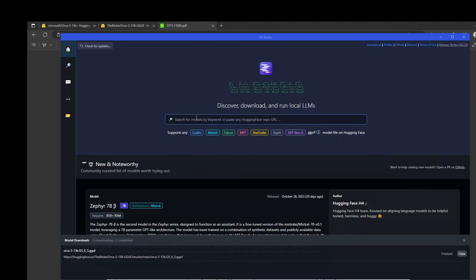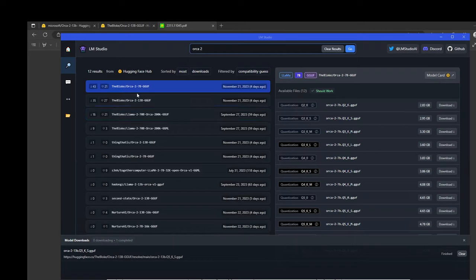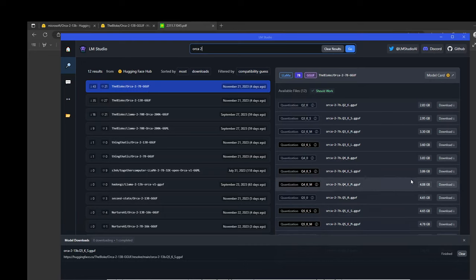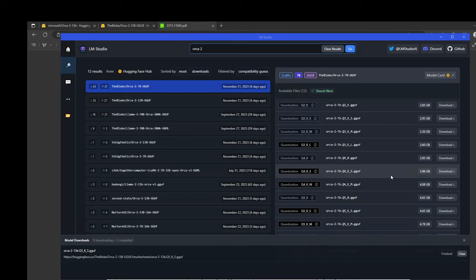In order to install the Orca model, go to the home page, click on this home button on the left-hand side, and then simply write Orca 2 here. And then there you go. We'll be using GGUF file. On the right-hand side, you can see that it has various quantized versions of this file. Let's check out the Q5KS. And then you can download it from here. I already have downloaded it.